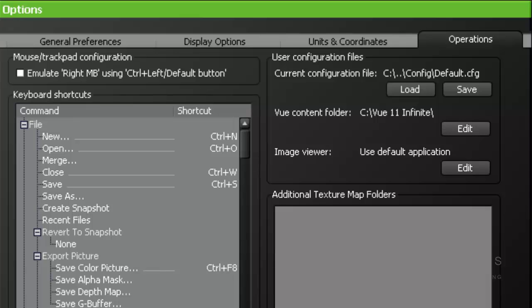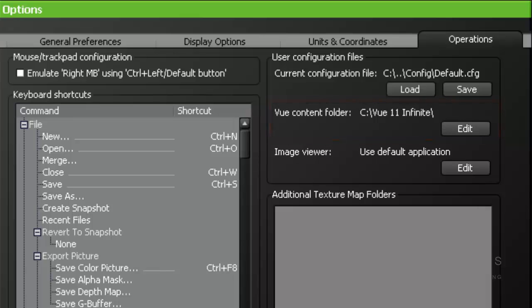Vue Content Folder. This allows you to change the location of your Vue Content Folder. If you wish to use your own custom content, you can change the location of the Content Folder. Every time you right click to load a plant from the library, it will go to this location.